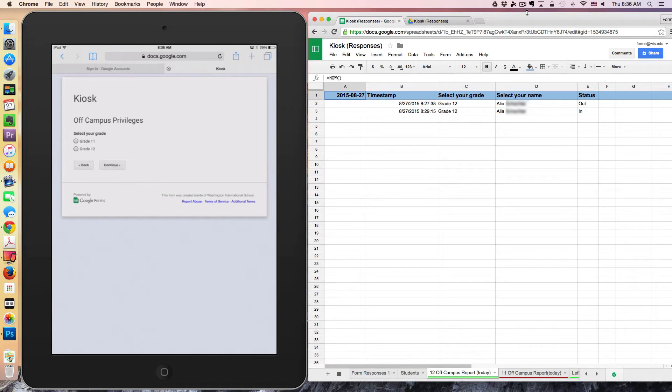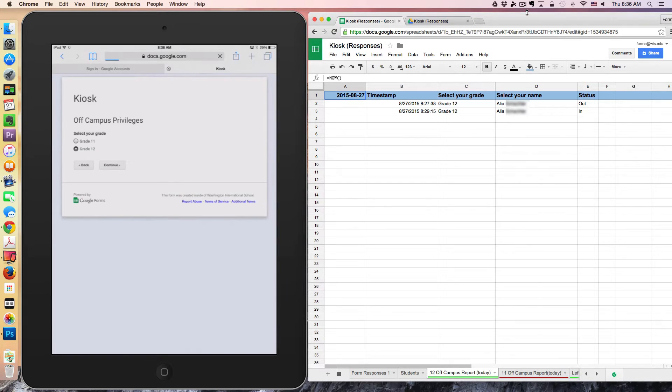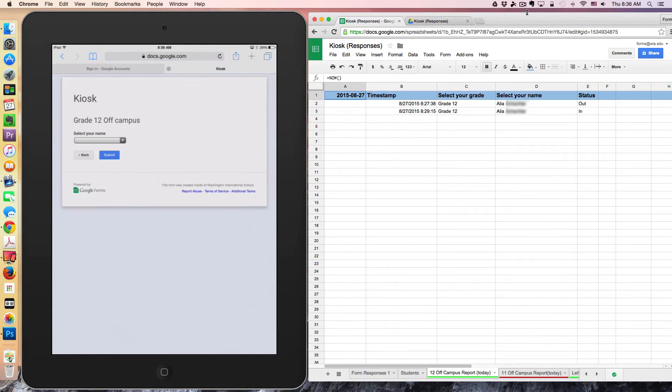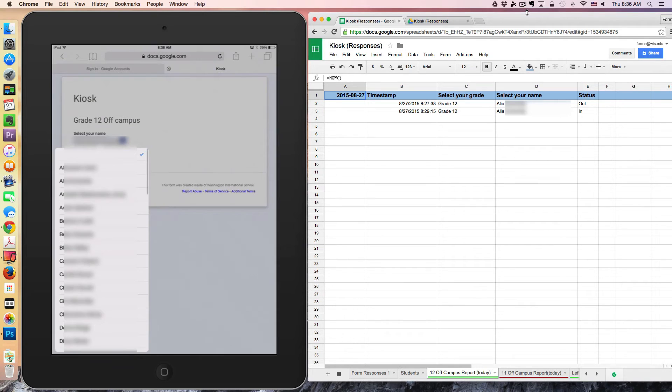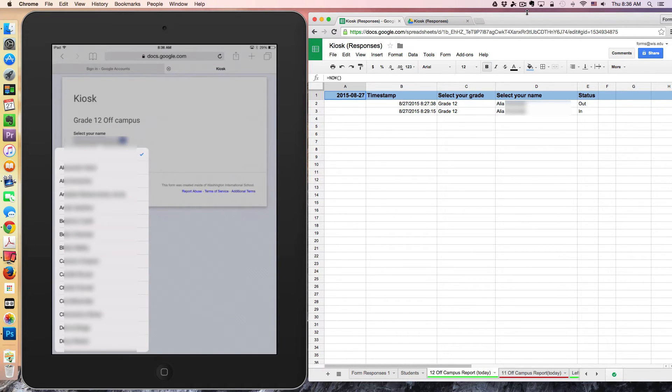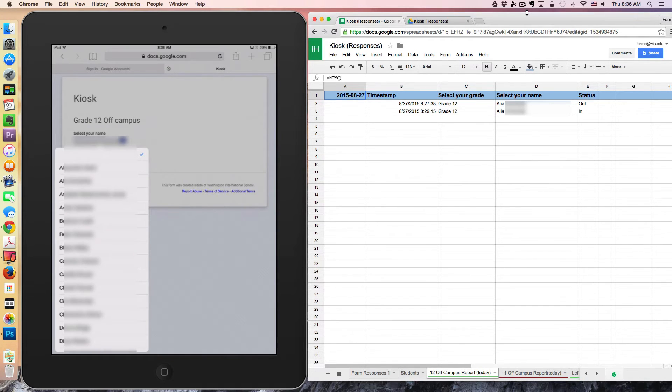I'm going to go ahead and demonstrate with the 12th grader. I'll click continue. And because I'll be blurring the names, I'm simply going to tell you on a first name basis who I'm selecting. I'm selecting a student by the name of Blaze.